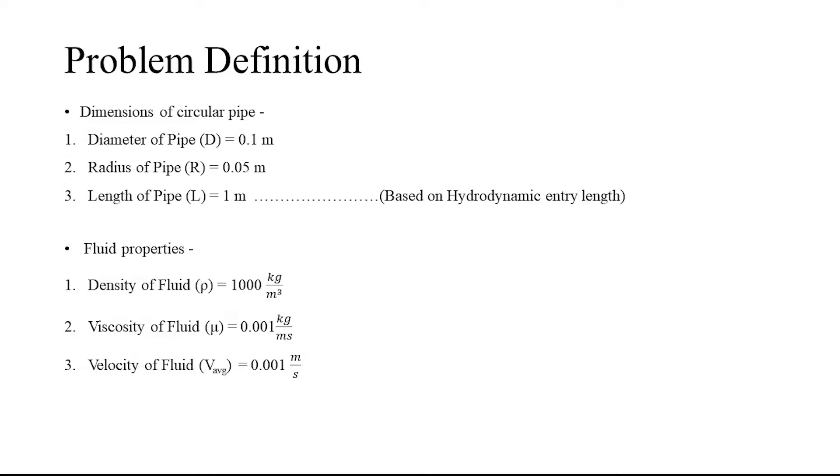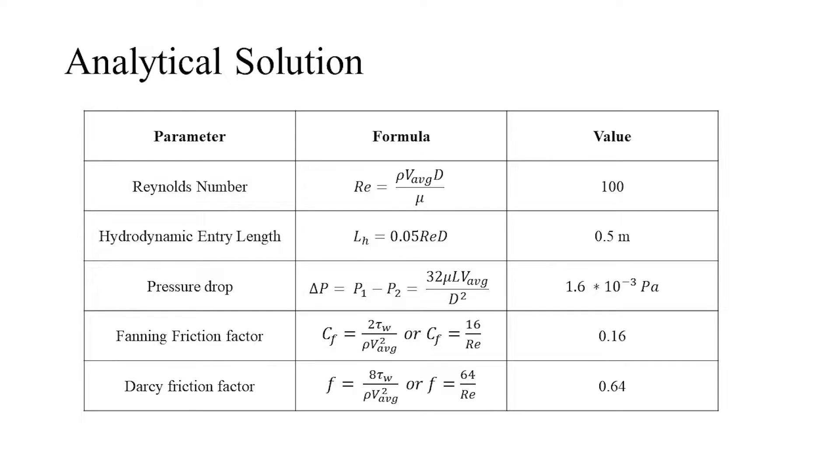The following are the pipe dimensions and fluid properties to be considered for the simulation. Special care should be taken that the length of the pipe is greater than the hydrodynamic entry length to ensure that the flow is fully developed. The following values are calculated using the analytical relations provided for laminar flow through the pipe.